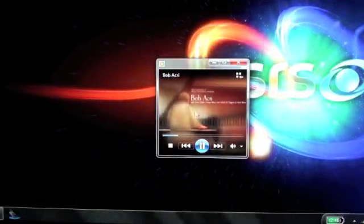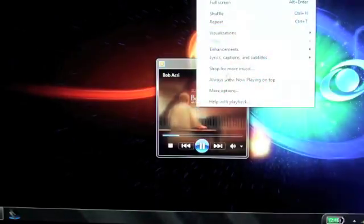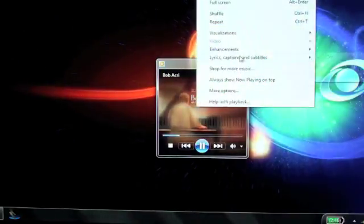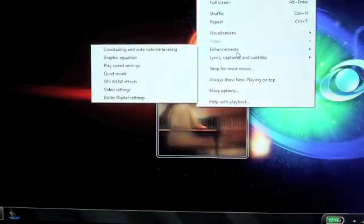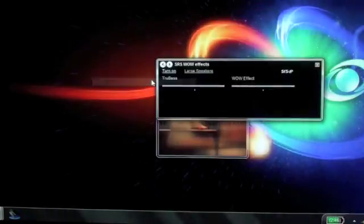Once in the Now Playing view, simply right-click on the album art, select Enhancements, and then select SRS WOW Effects.